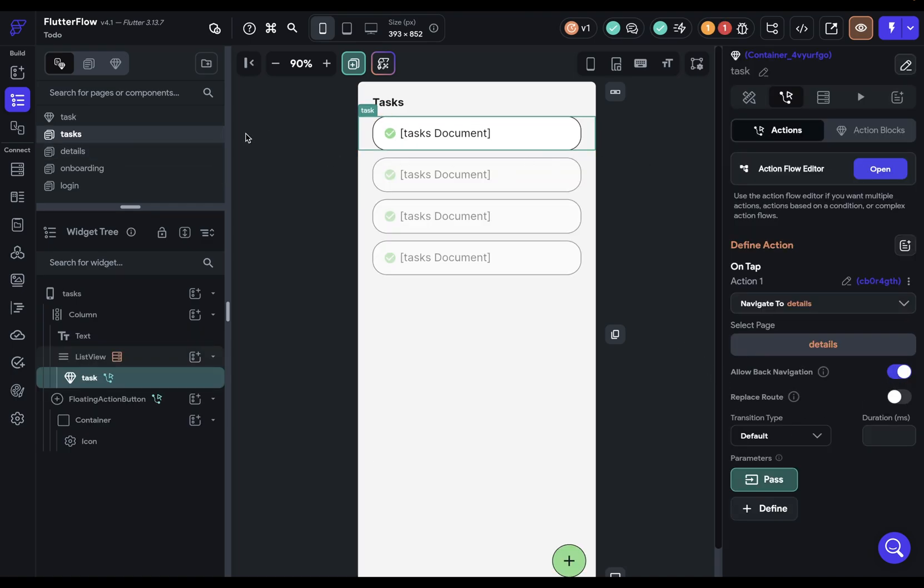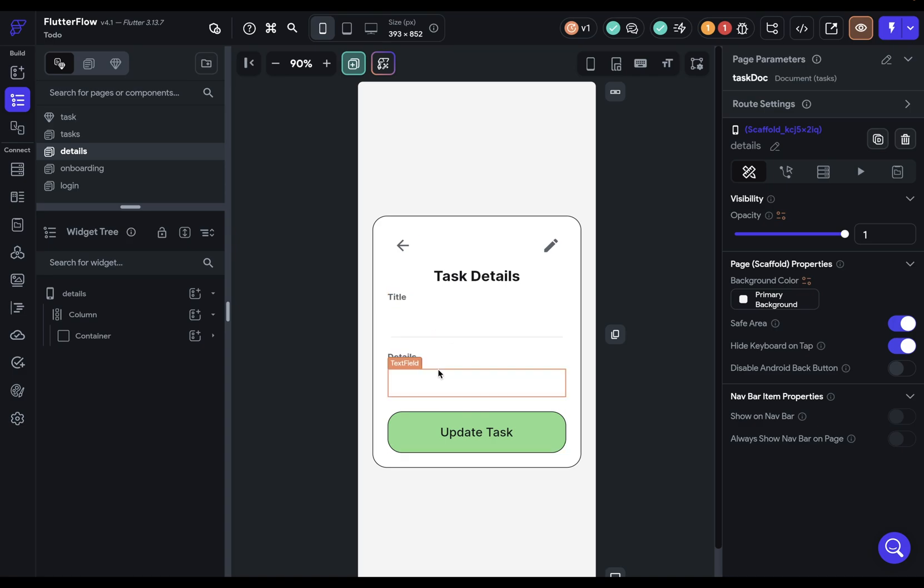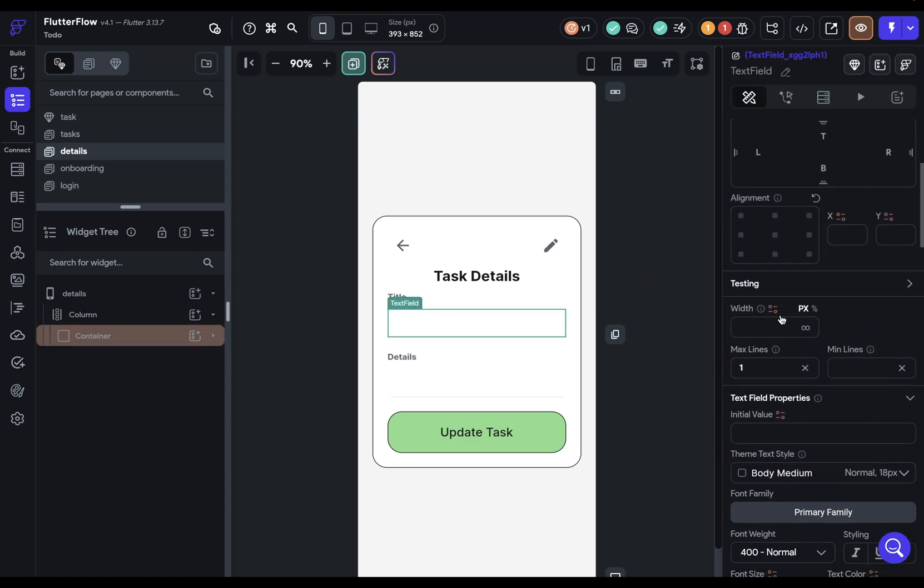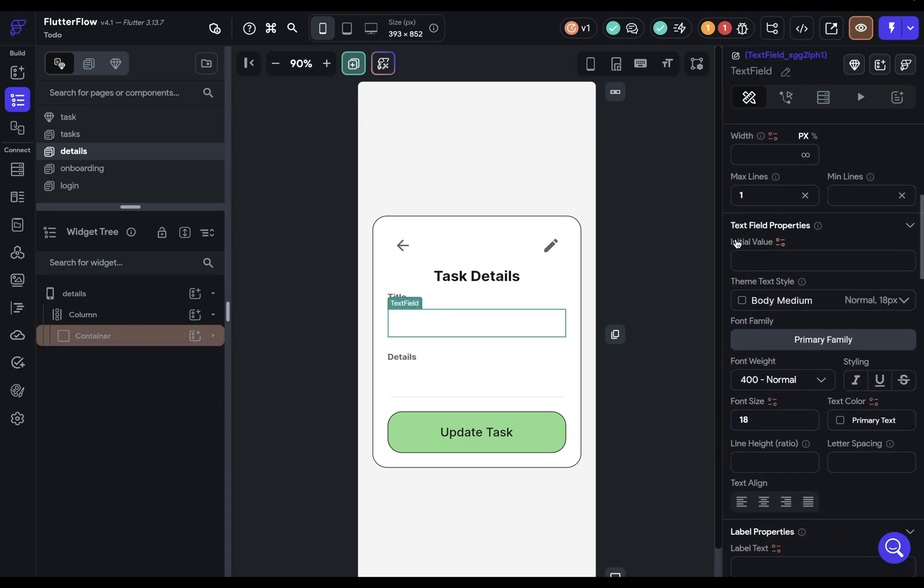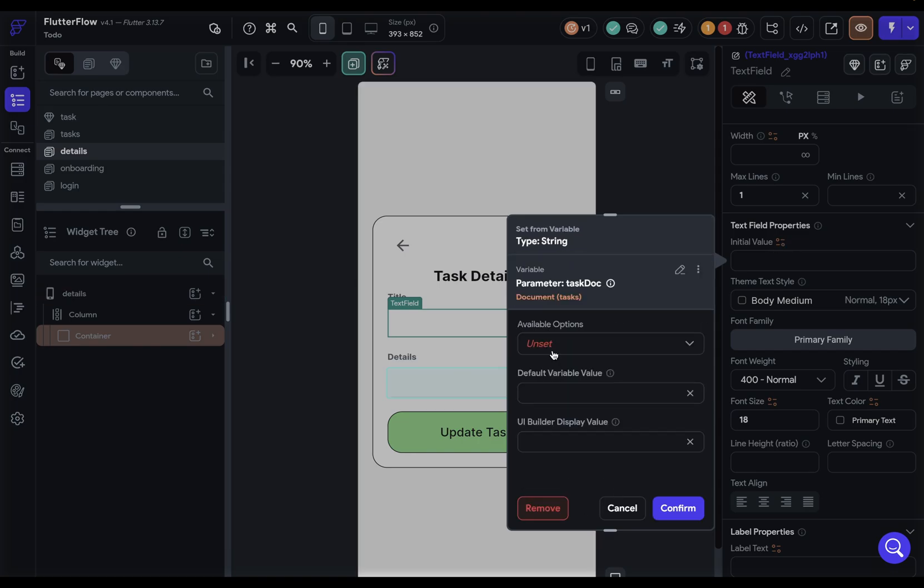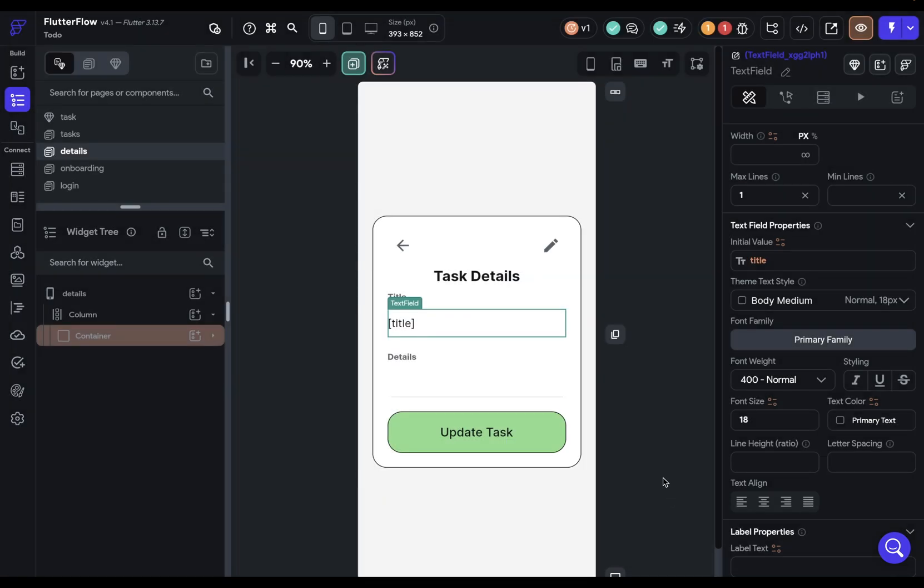It pops us back into this page, but let's go back into our details so we can do our second step, which is binding it. What do we need to bind here? When we come onto this page, we want to be able to see the title and see the details. So we need to bind those elements from our task document. Let's come to my text field right here, scroll down to our initial value and bind this to our task doc. What inside here? We want one of the properties, one of those fields, and we want the title.